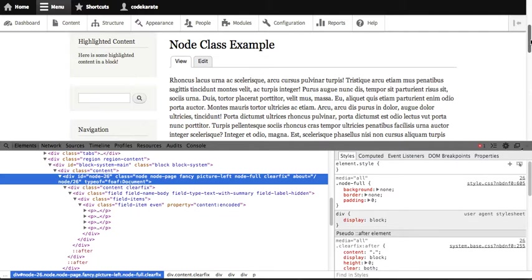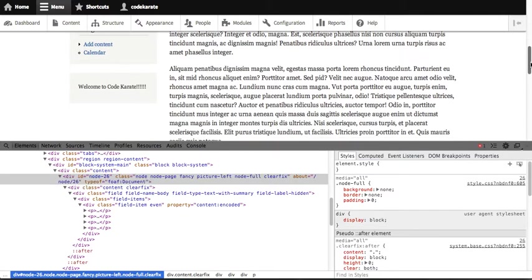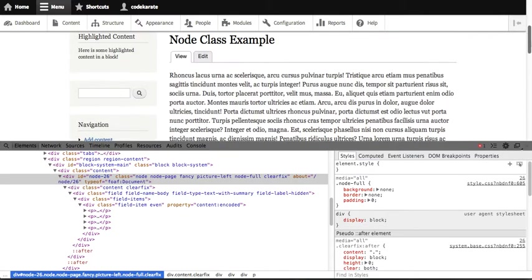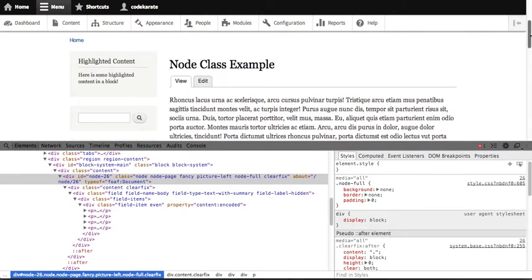So pretty simple module. That's really all there is to it. But again, nice way to add a class directly into the HTML without having to know any PHP or actually having to touch any template files. So it's kind of a quick, easy way to get that accomplished.